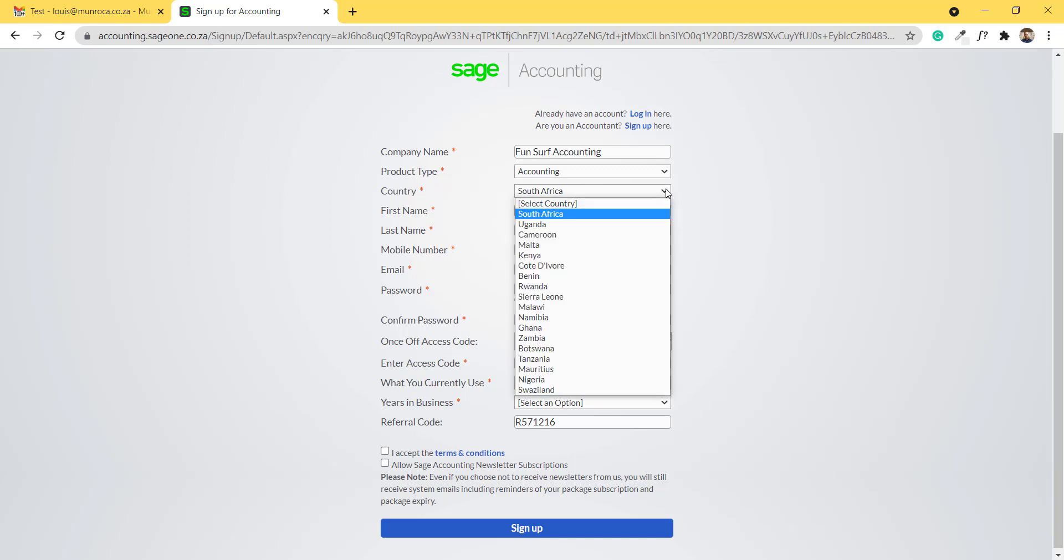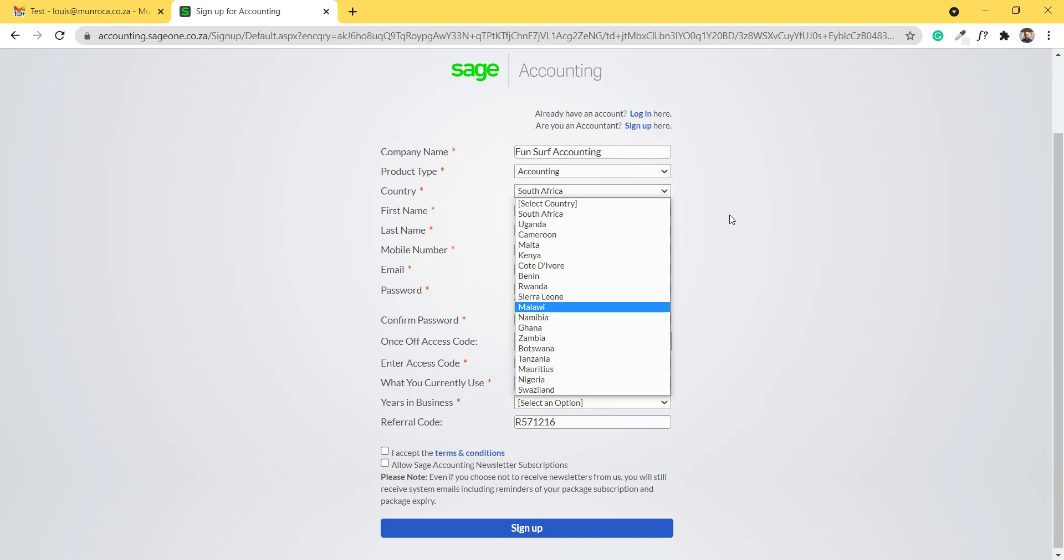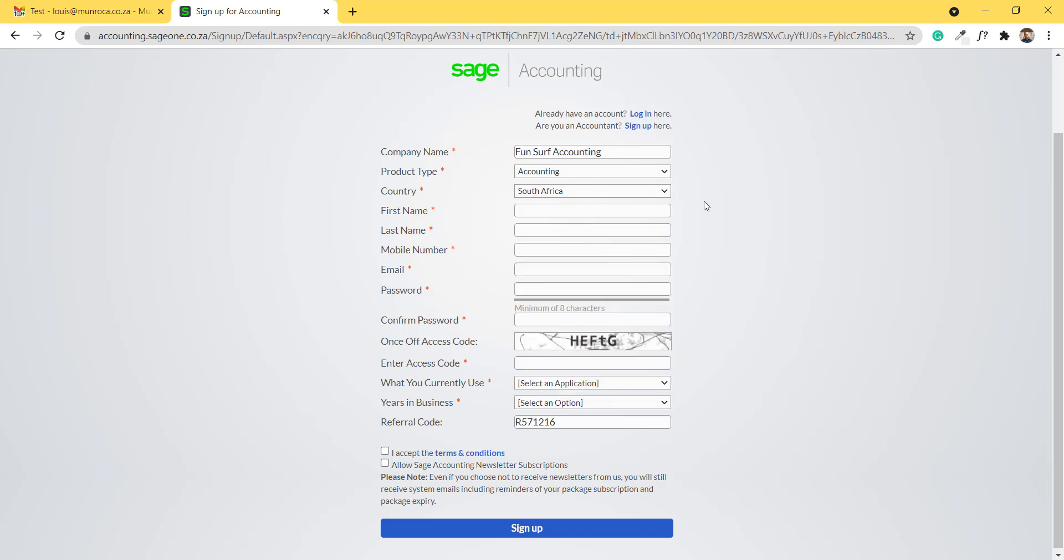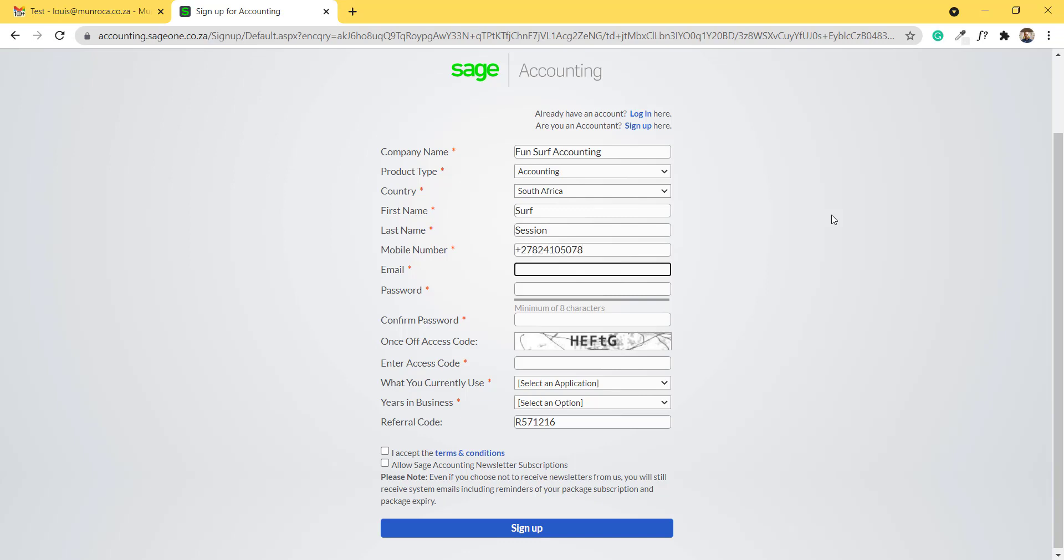If you reside in any of the other countries available, you can select that country. You will have to provide your first name and last name and mobile number. Your email address.